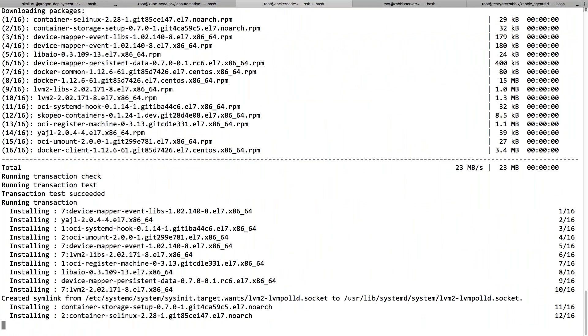Once it is done, we're going to start the Docker. Along with that, I'm going to enable this Docker service to start automatically at the time of reboot. Let's wait for it to get completed.